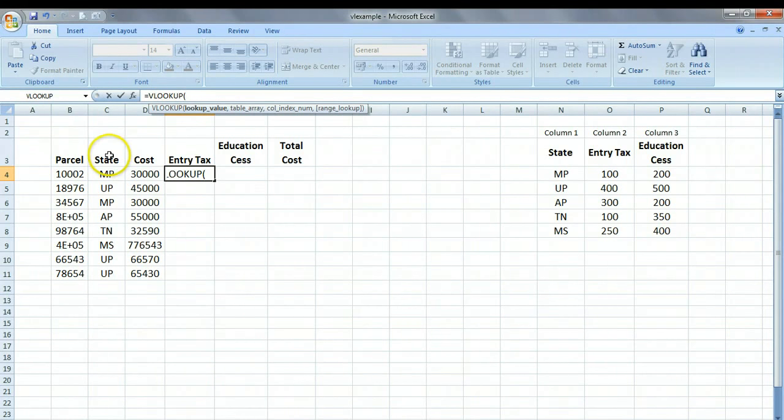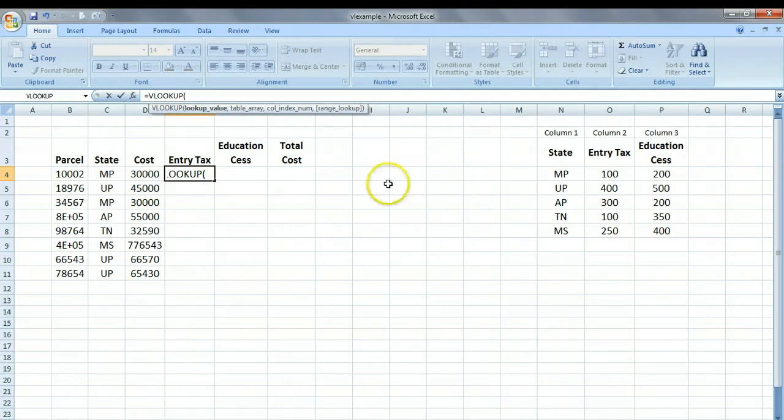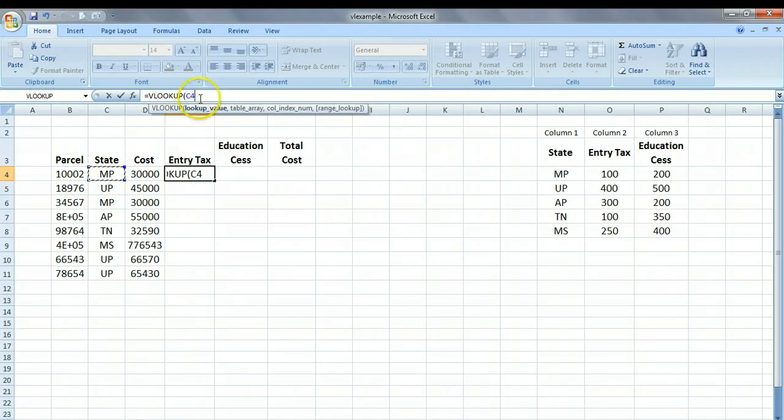So the first value that you have to give is the lookup value. What exactly are you trying to match between the two tables? We are trying to match the state of MP. As you can notice, the first value is the value which is common to both. So I am just coming here and clicking on this cell to get its address, so that is C4. This is the one that I am wanting to match, or the lookup value.